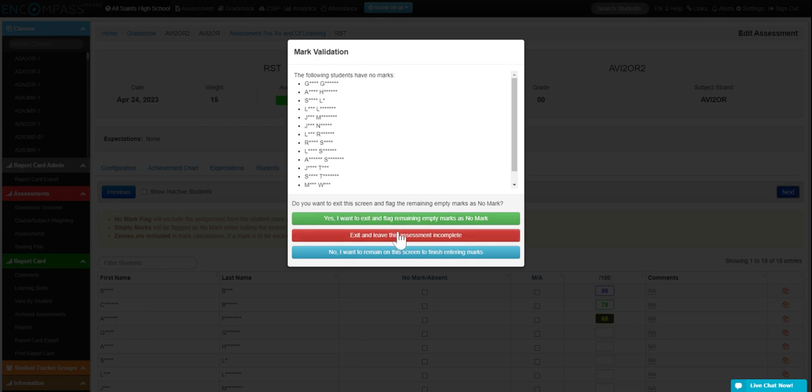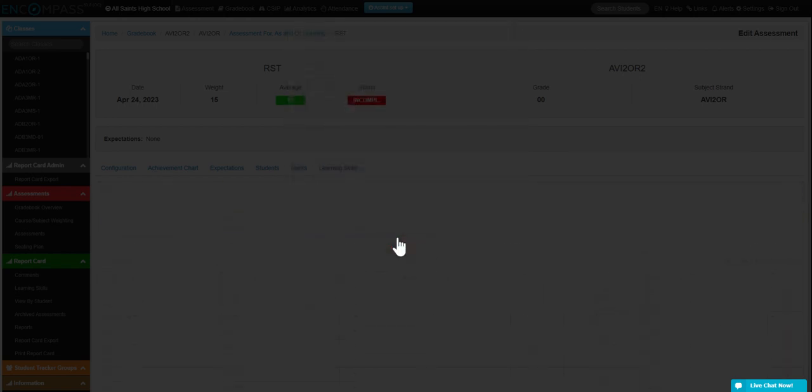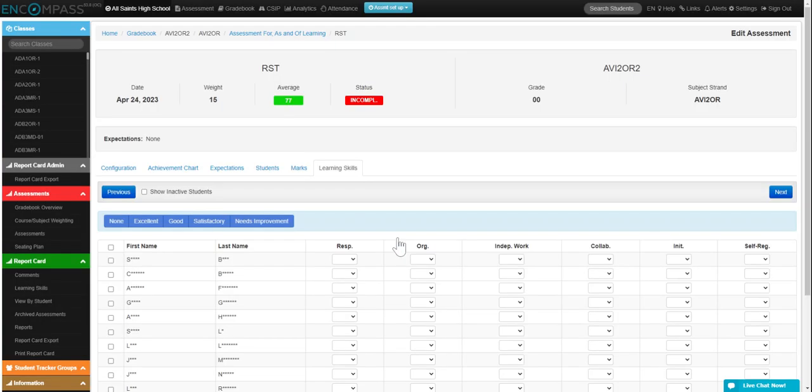And in this case, I am done and I'm going to leave it incomplete and come back another time. So that's how you would add in an exam or RST up to 30%. Thanks for listening.